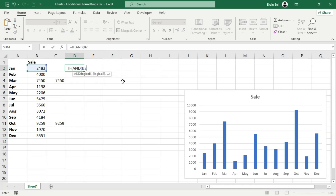In cell C2, the formula checks if the value in B2 is 6000 or higher. If it is, the formula copies the value. If not, it leaves the cell blank. We then copy this formula down the column to apply it to the entire range of data.